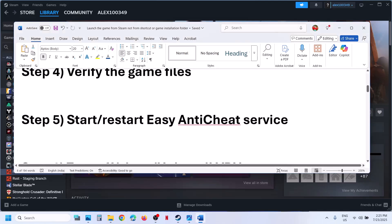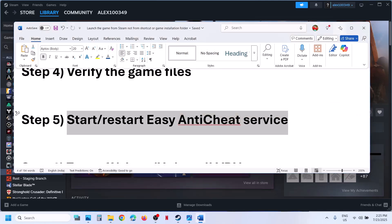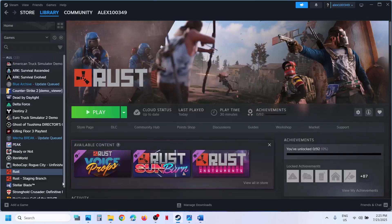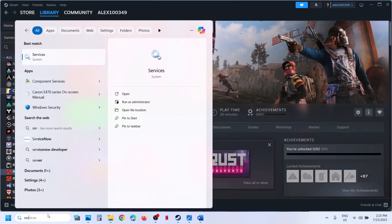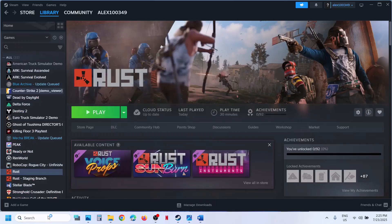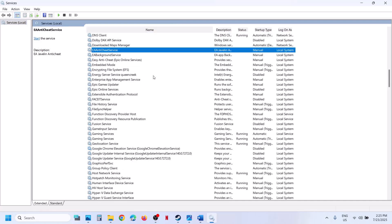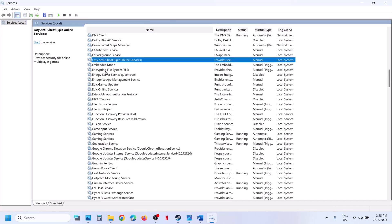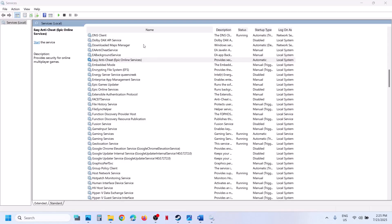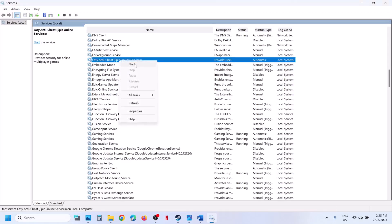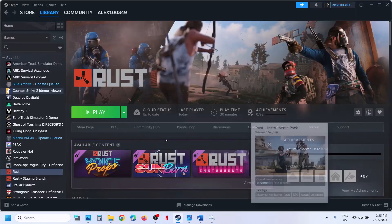Still not working? The next step is to start or restart the Easy Anti-Cheat service. Type in 'services' in the Windows search box and go to Services. If you find any Easy Anti-Cheat service, right click and then click on Start, or if you see a Restart option, click on Restart. Start the Easy Anti-Cheat service and then launch the game and check.